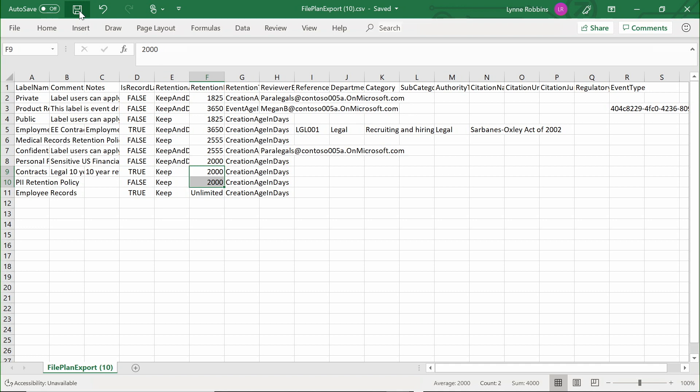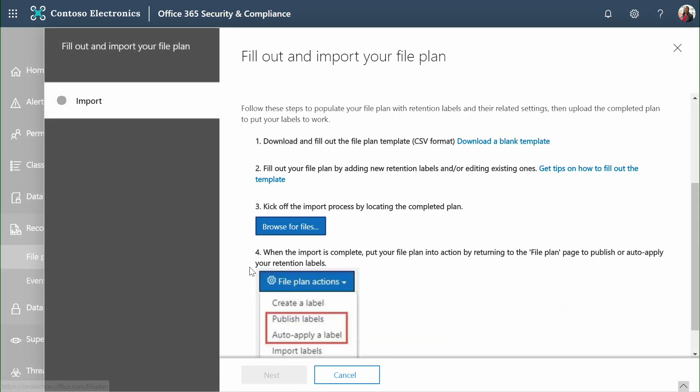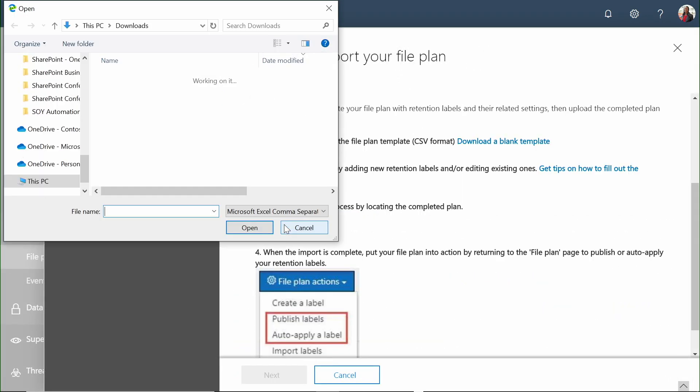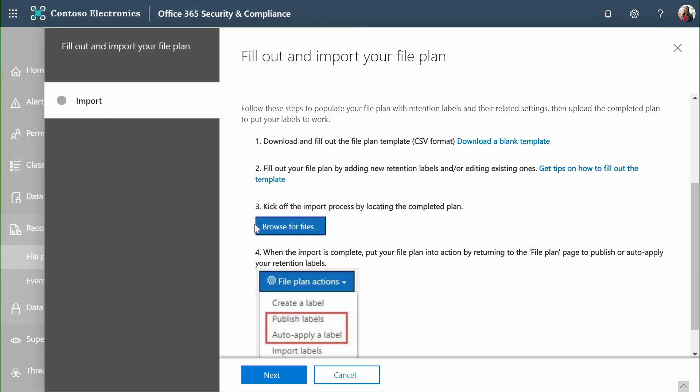Once they've made changes, we can instantly apply their changes through the file plan manager. Once we've edited our downloaded CSV file, it's as simple as importing the new CSV file. When we browse for it, the new file plan will instantly be made available and govern retention and records management for all my content moving forward.